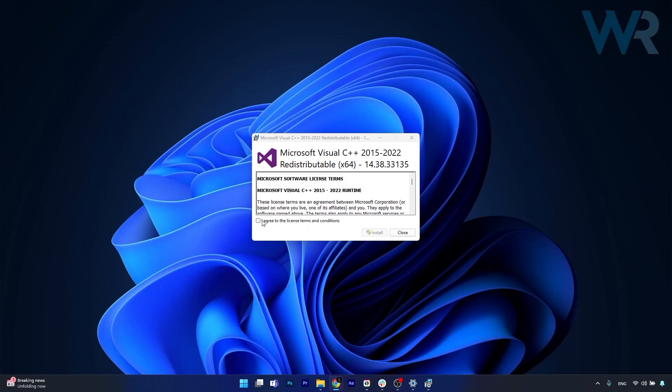From here on, just follow the on-screen instructions and install this Visual C++ megapack. Afterwards you can restart your computer and check if the issues still persist.